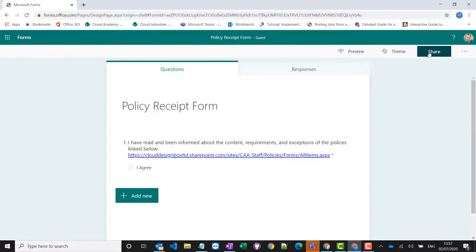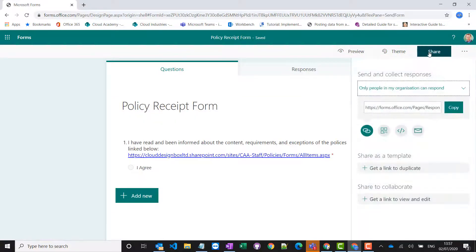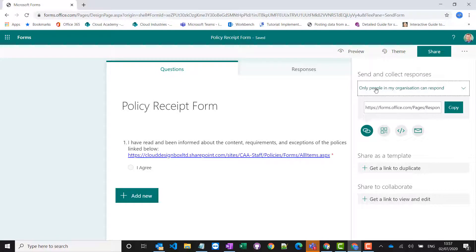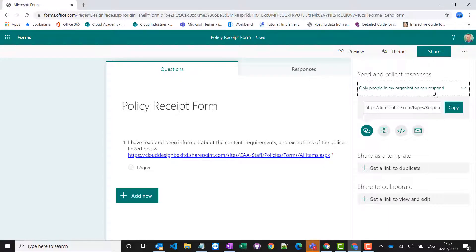So if we click the Share button, I can share it so only people in my organization can respond. That means I can keep track of who has actually signed it and if it was anonymous I wouldn't be able to do that.